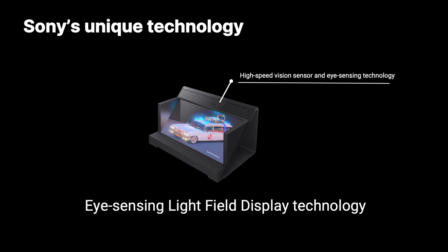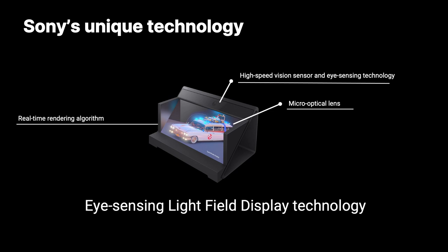But what is unique about this technology? The SR display combines three unique technologies from Sony. The first one is the high-speed vision sensor and eye sensing technology that is placed on the center of the display where we have a built-in camera. The second technology is the micro-optical lens that is placed on top of the LCD. The third one is the real-time rendering algorithm. Those three technologies combined can provide a very good quality of 3D videos and images for our users with the naked eyes, without the means of wearing any VR headsets or glasses.